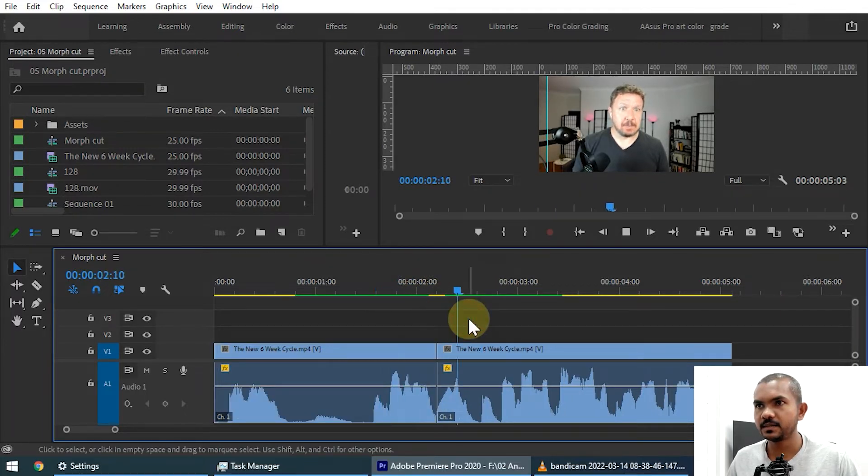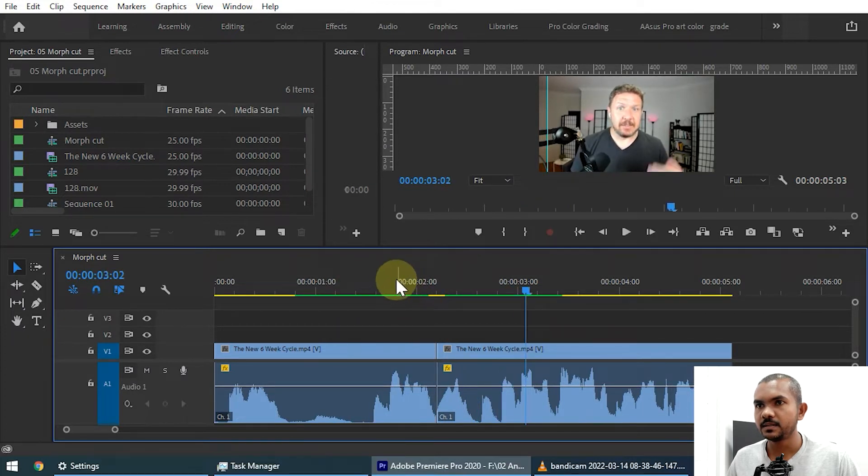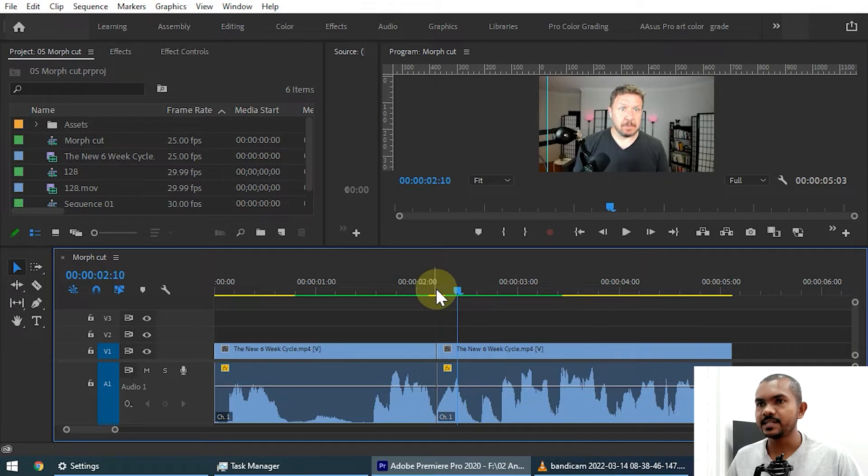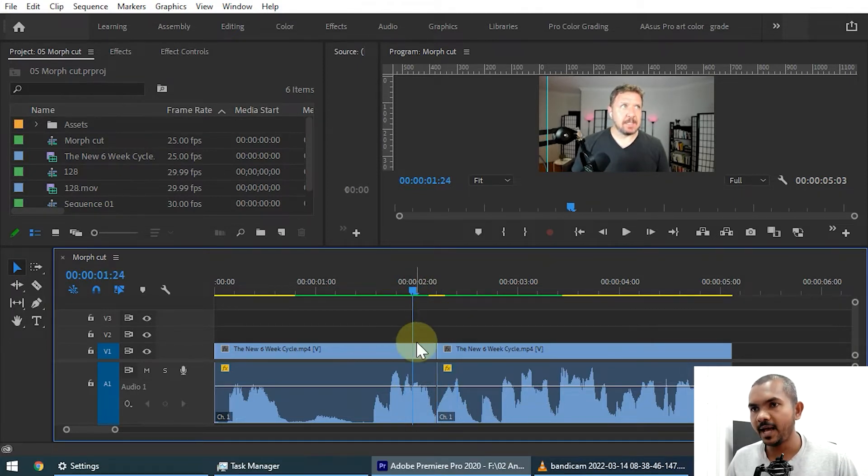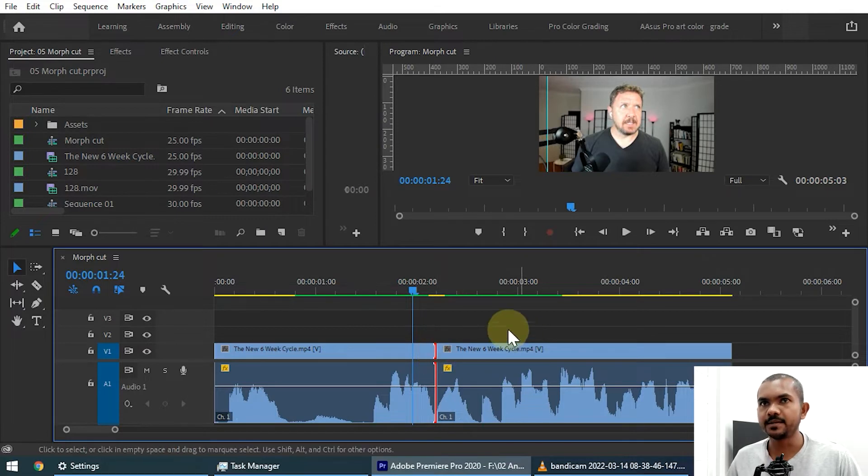Now when we play this: 'said uh he was an in, he said uh he was an intern.' So you can see there is a little jump between these parts. Now we can apply morph cut to this cut.